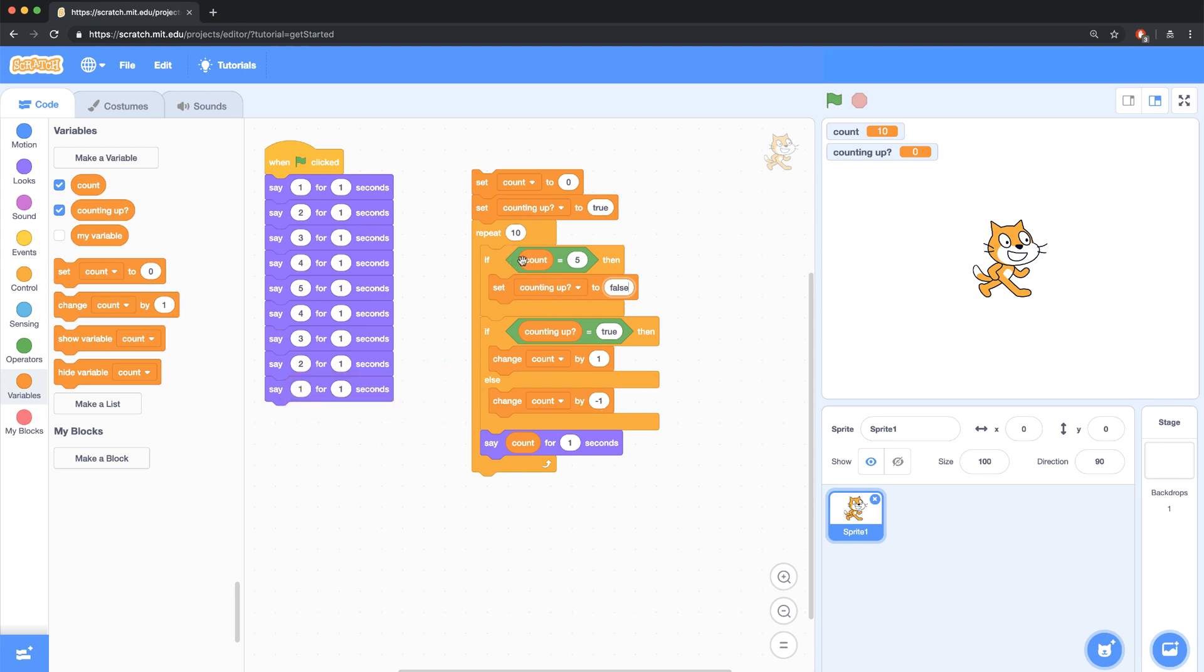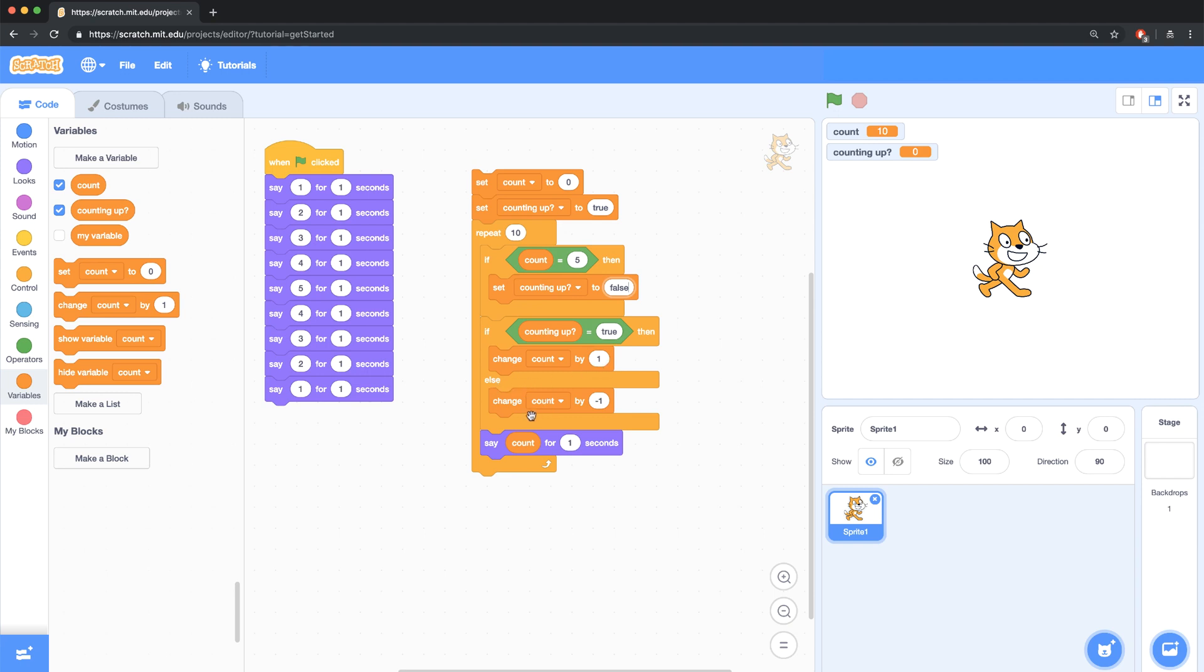So what's happening here is, as my code runs, it's going to check to see if the count equals 5, and if it does, then it's going to reset counting up to false. And then it's going to check again to see if counting up equals true, and if it is, it's going to count up. If it's not, it's going to count down. And after all of this, I'm going to say the number for one second.